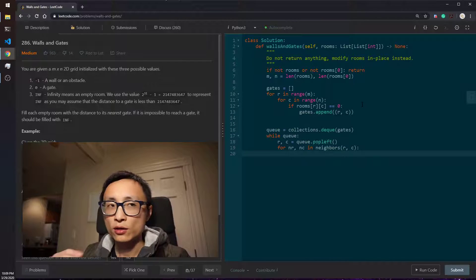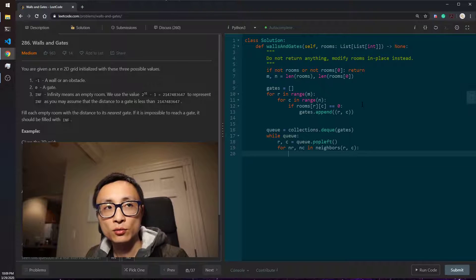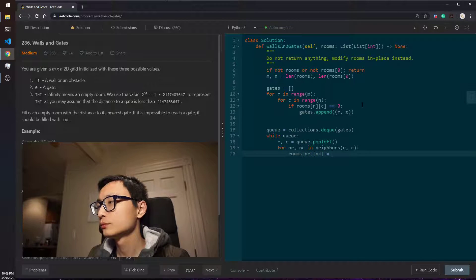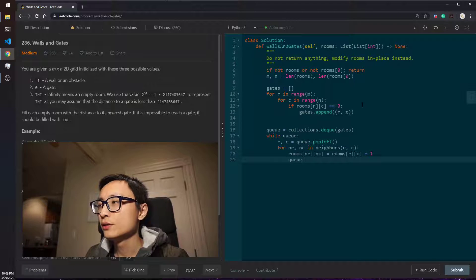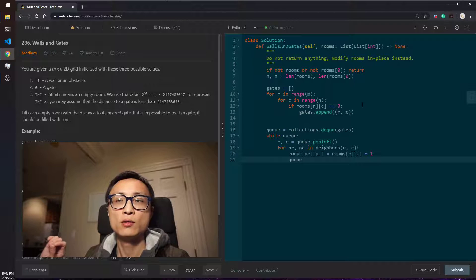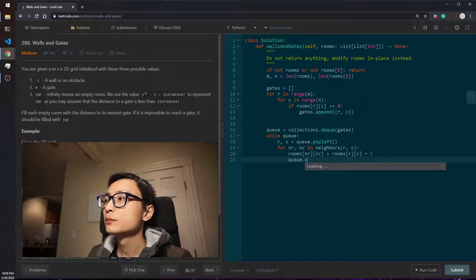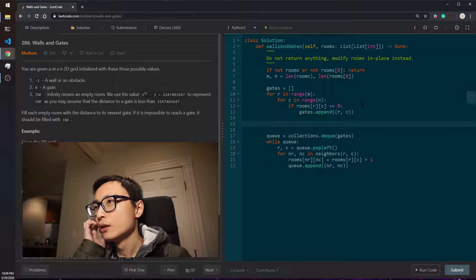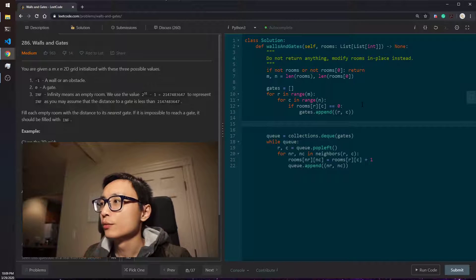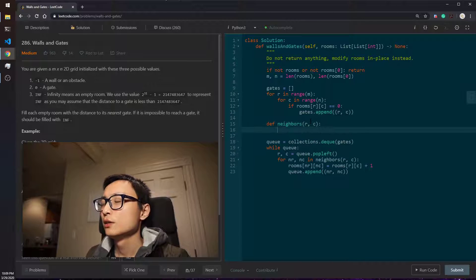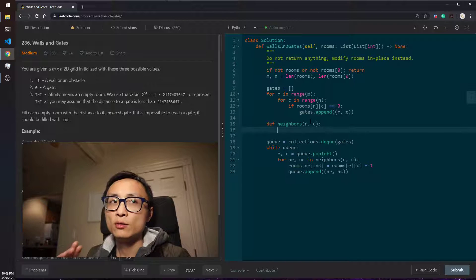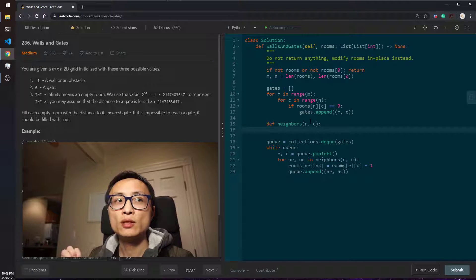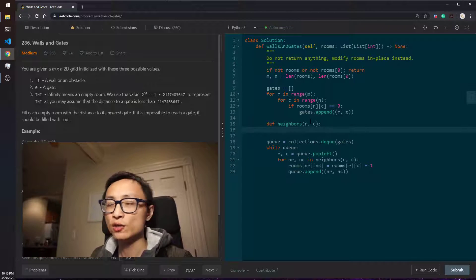We would mark the empty room to be one plus the room's value. And we will put the neighbor onto the queue, onto the tail of the queue so that we can keep exploring. And we just have to define this function. This is basically trying to move in the four directions, still within the board, and if the room is empty, we yield that location.